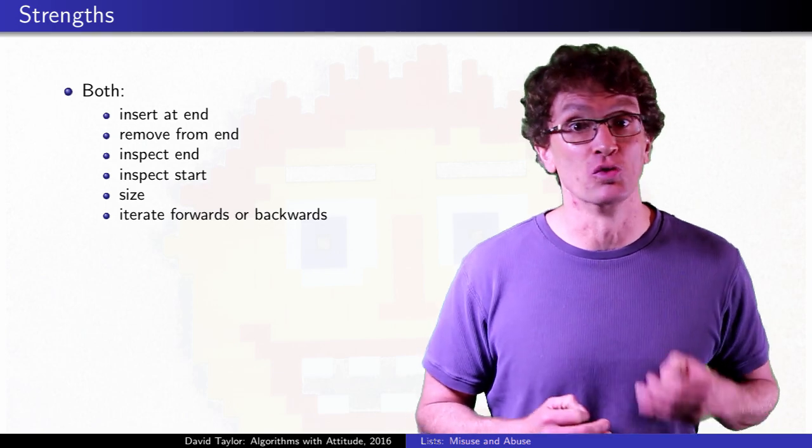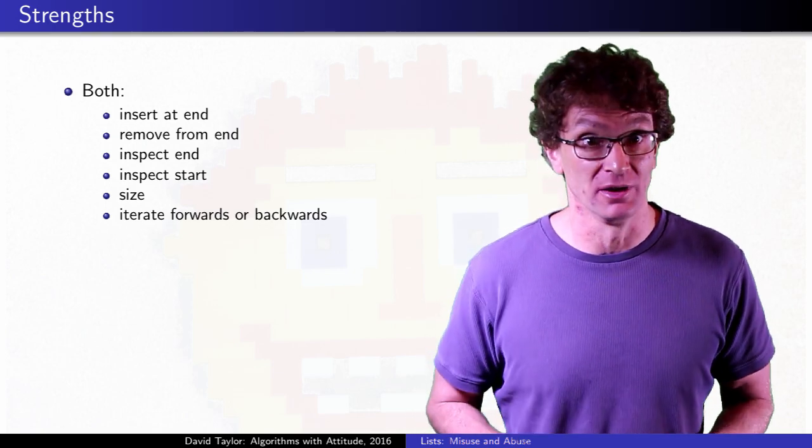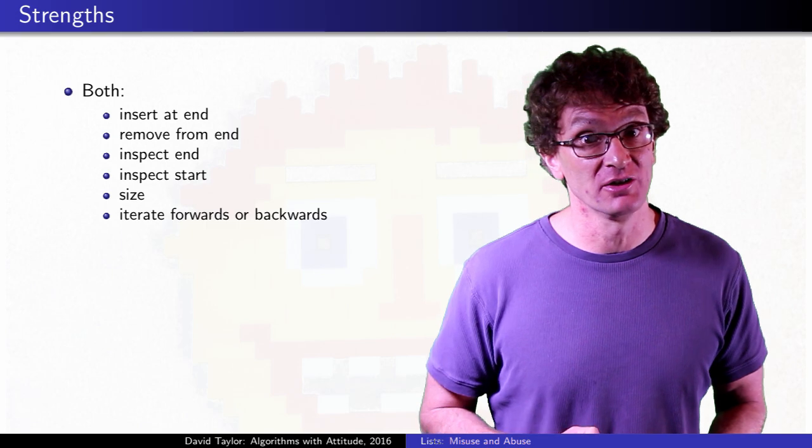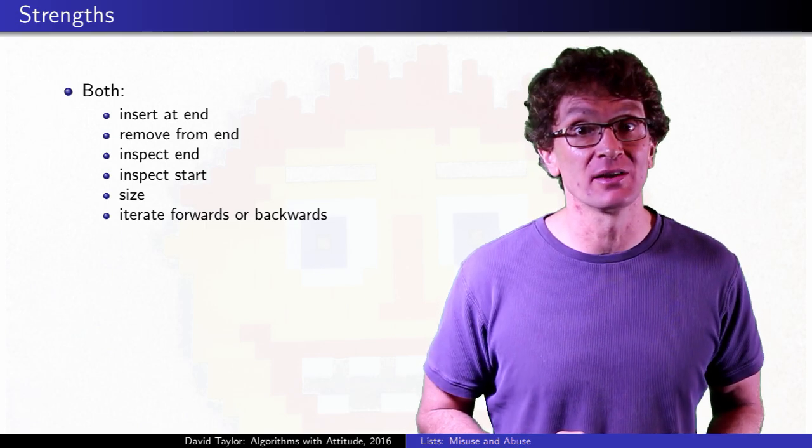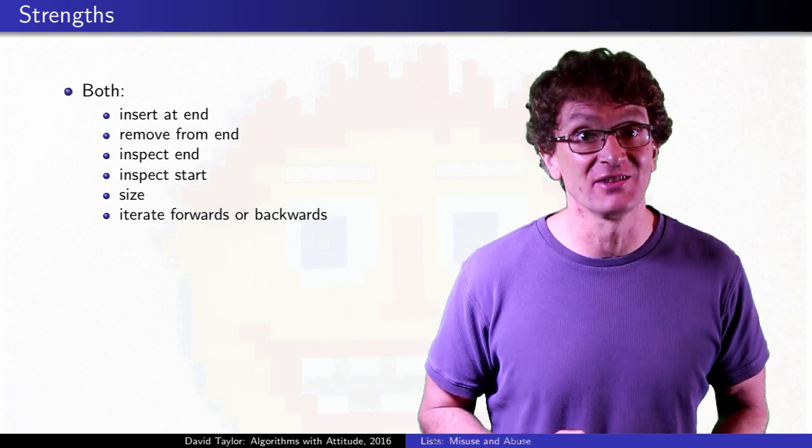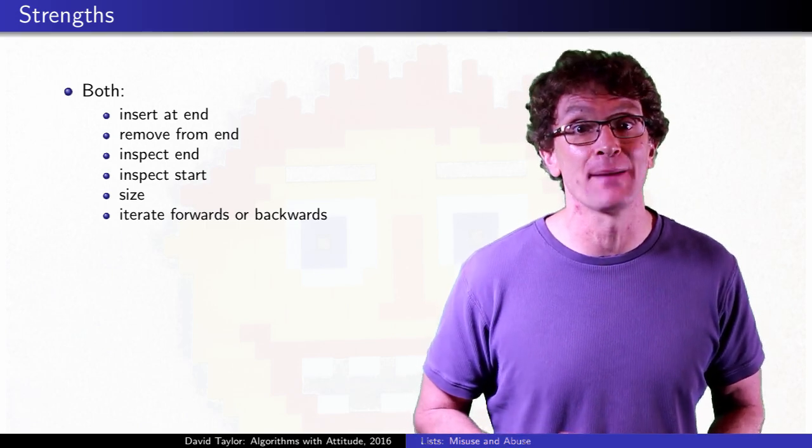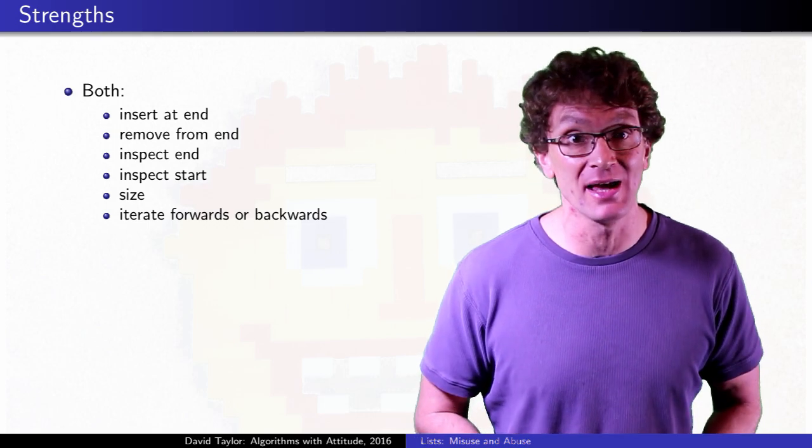They can add to, remove from, or look at the end of a list, look at the front of a list, and return an iterator that can traverse the list in either direction at constant time per element. That's basically it.